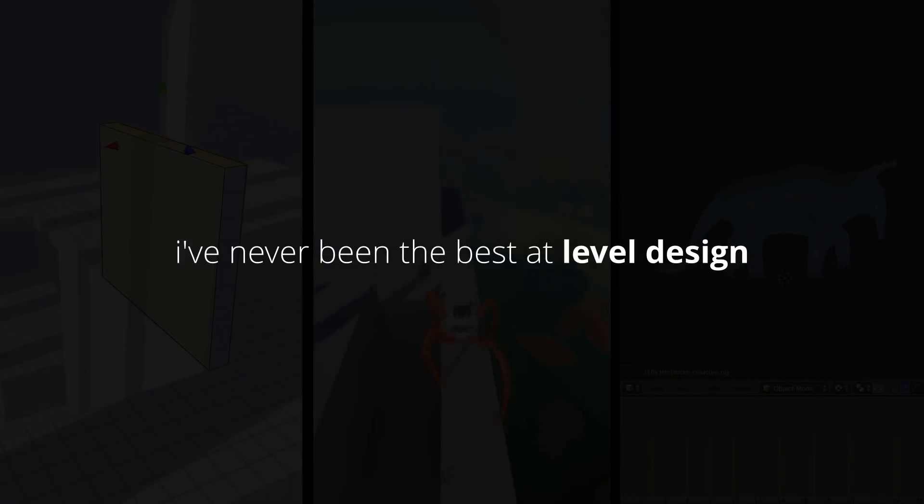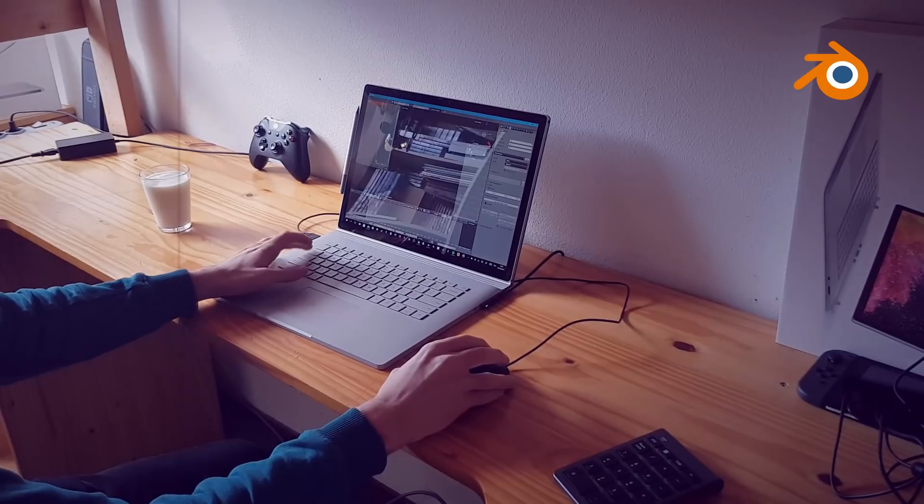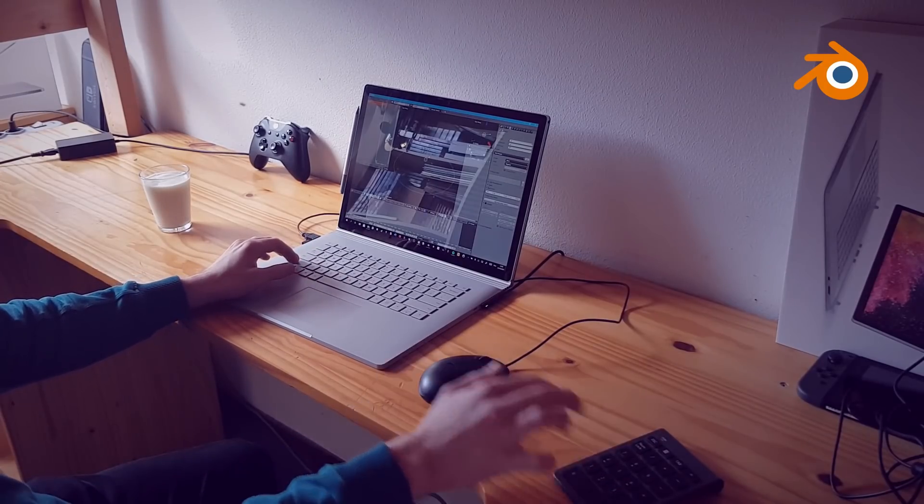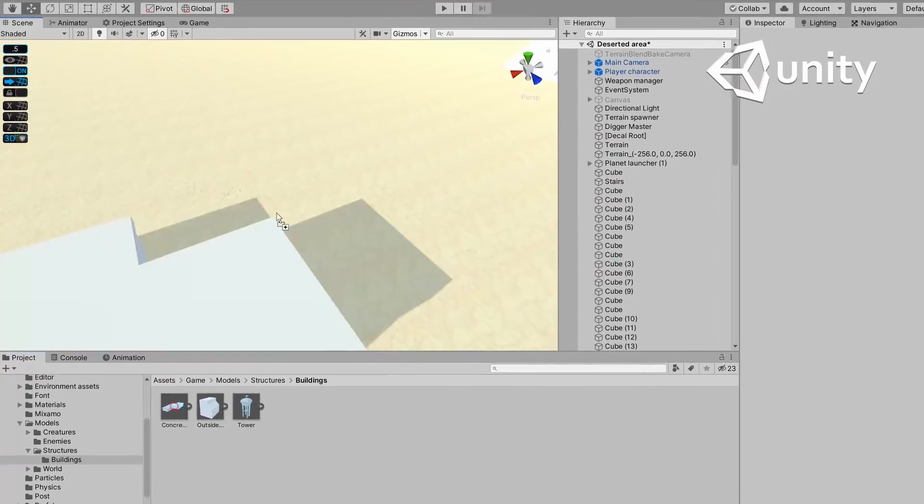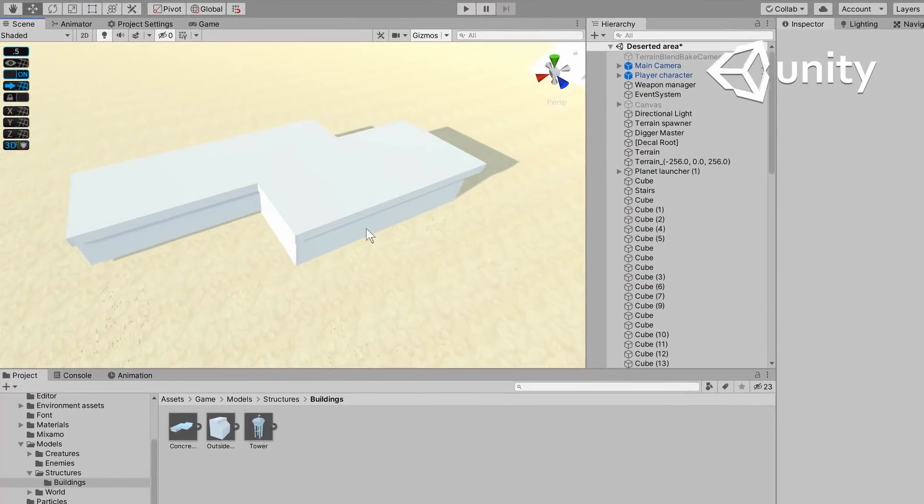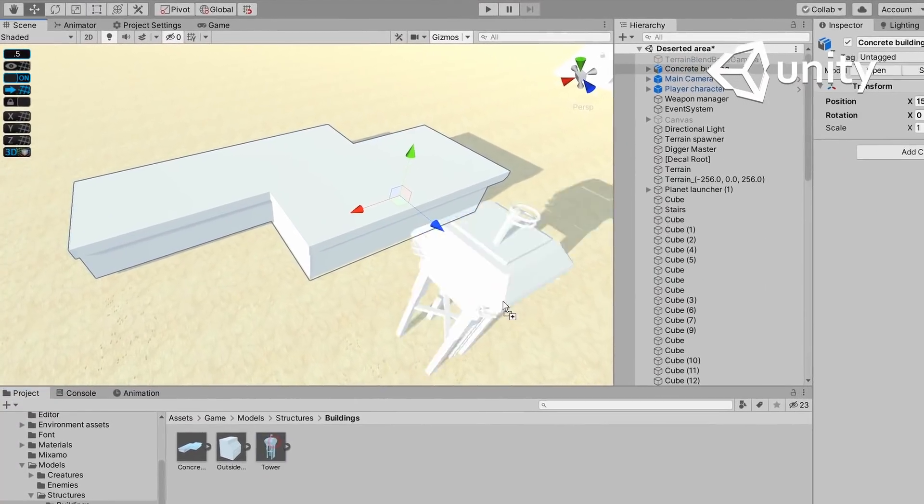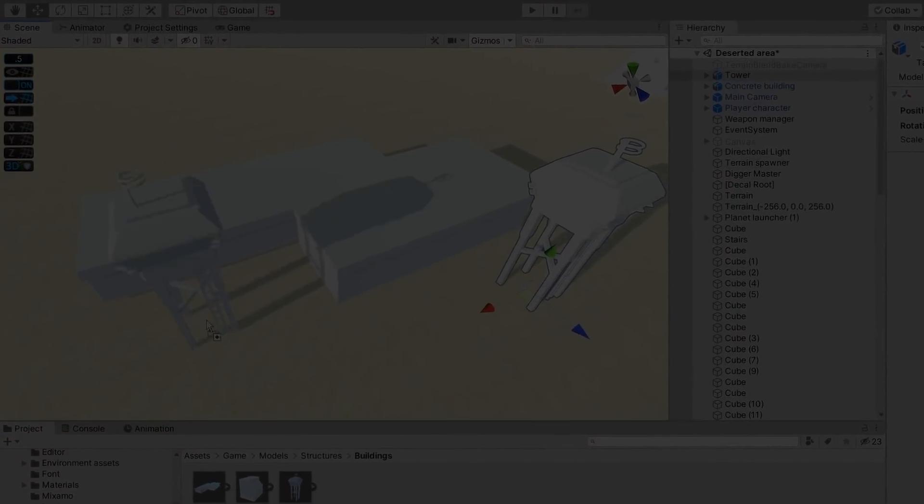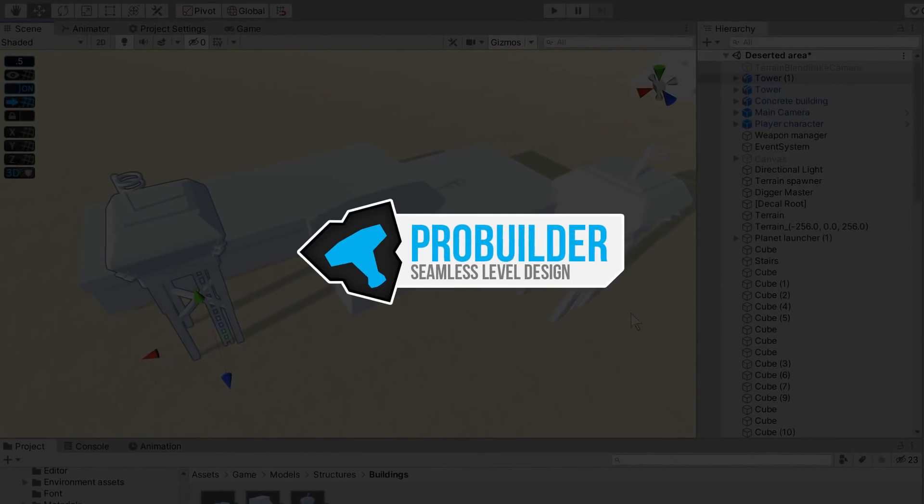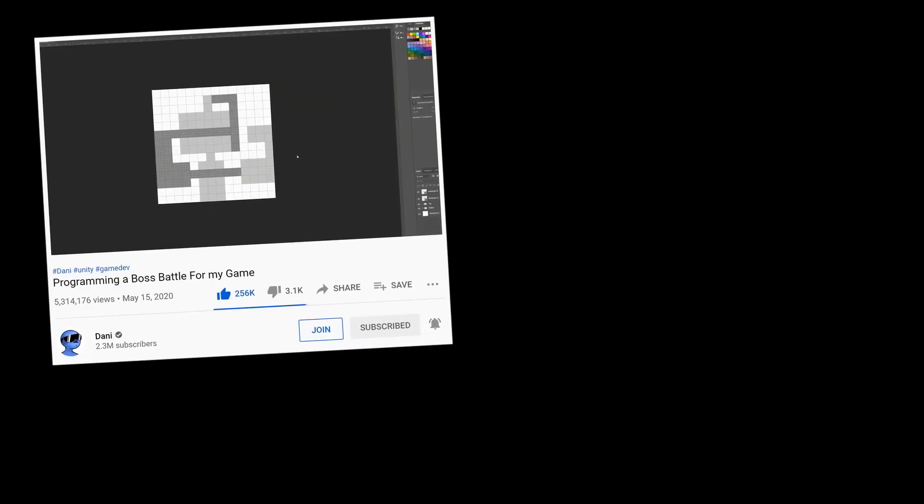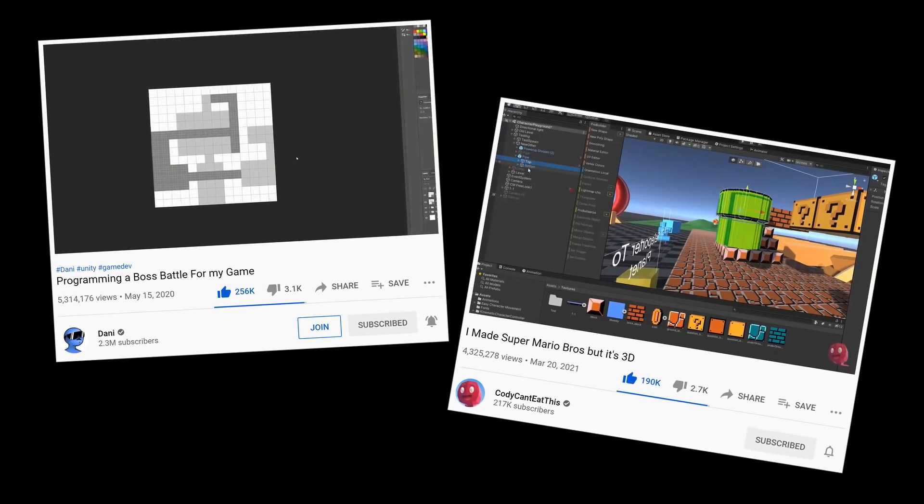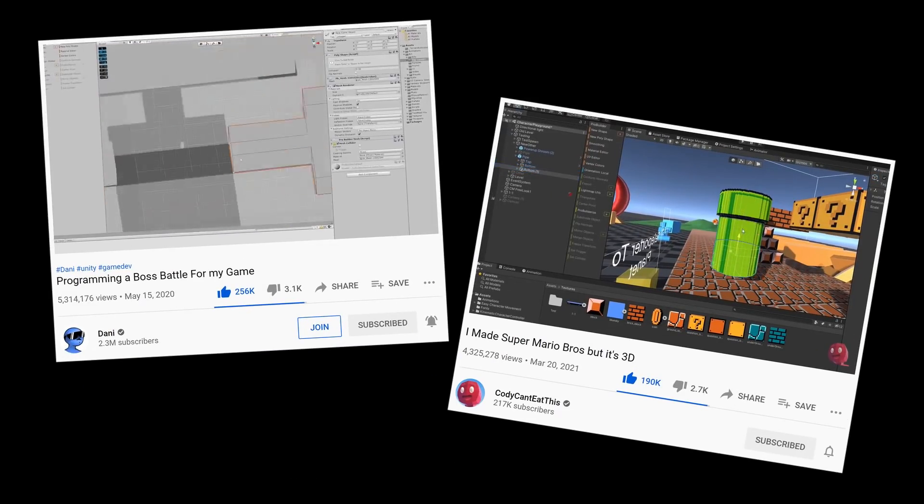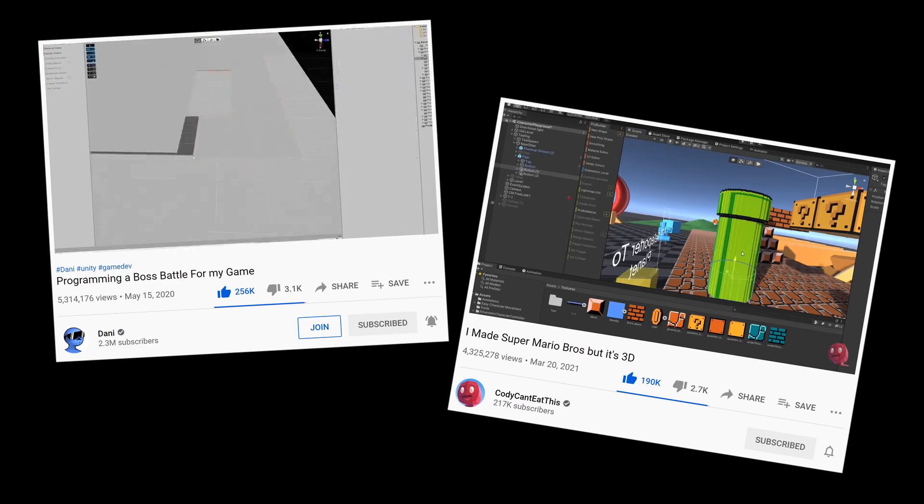I've never been the best at level design. In the past I would always model individual assets in Blender and then bring them into Unity to put the level together. That's super inefficient and so this month I decided to learn ProBuilder. I've actually noticed people using ProBuilder in several other devlogs and so I wanted to try it out for myself.